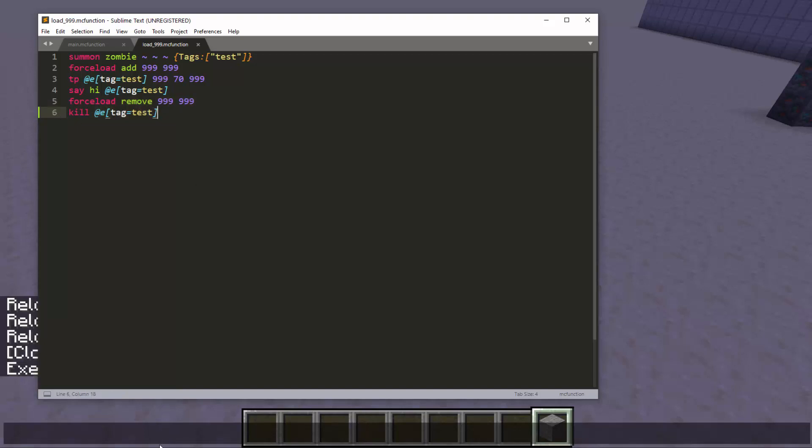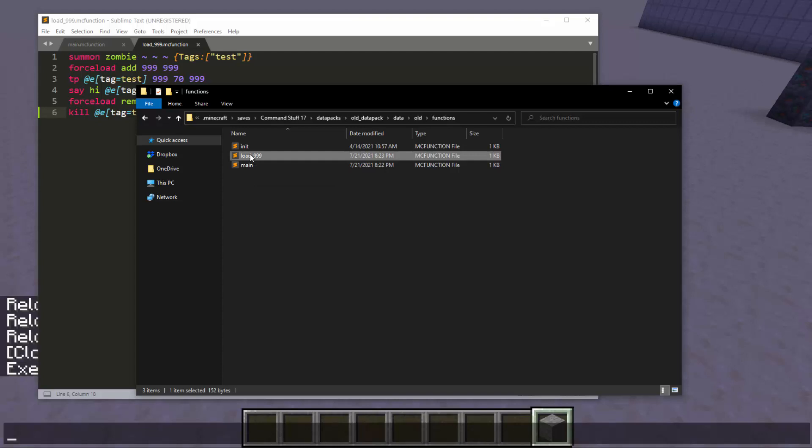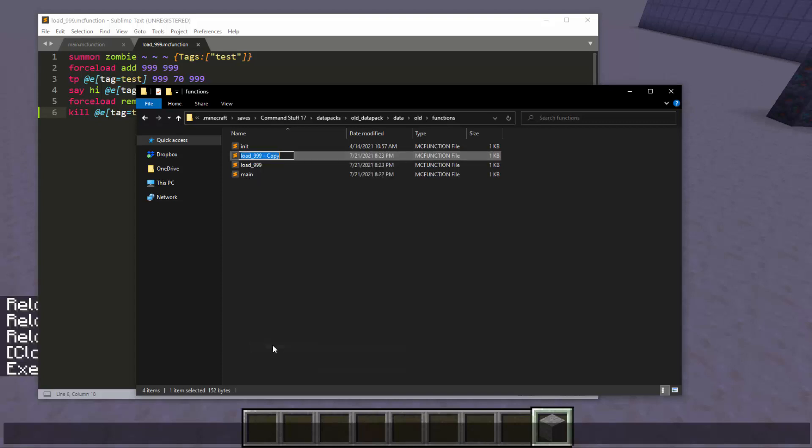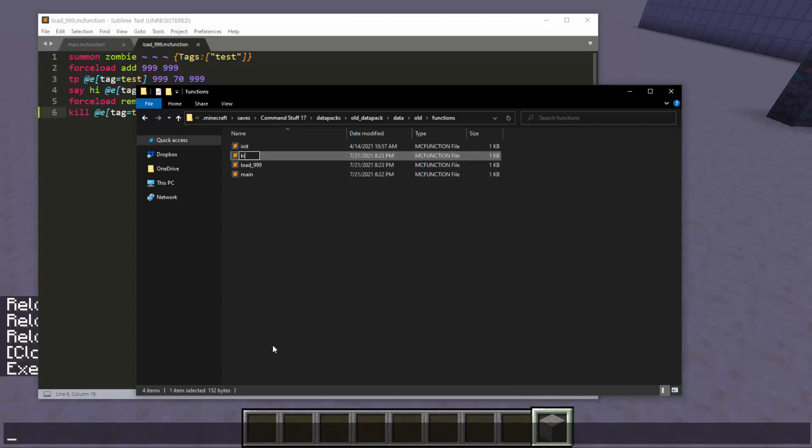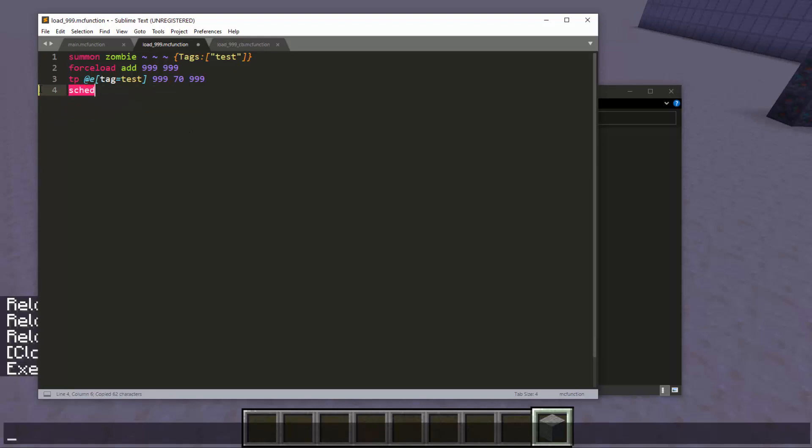But all it means is it adds a lot of annoyance to us creators. So to account for this, and it'll be different in everybody's case here. But this is how I would fix it in this function. So I would have load 999 CB. And in load 999, I would get rid of this. And do schedule function, old load 999 CB.